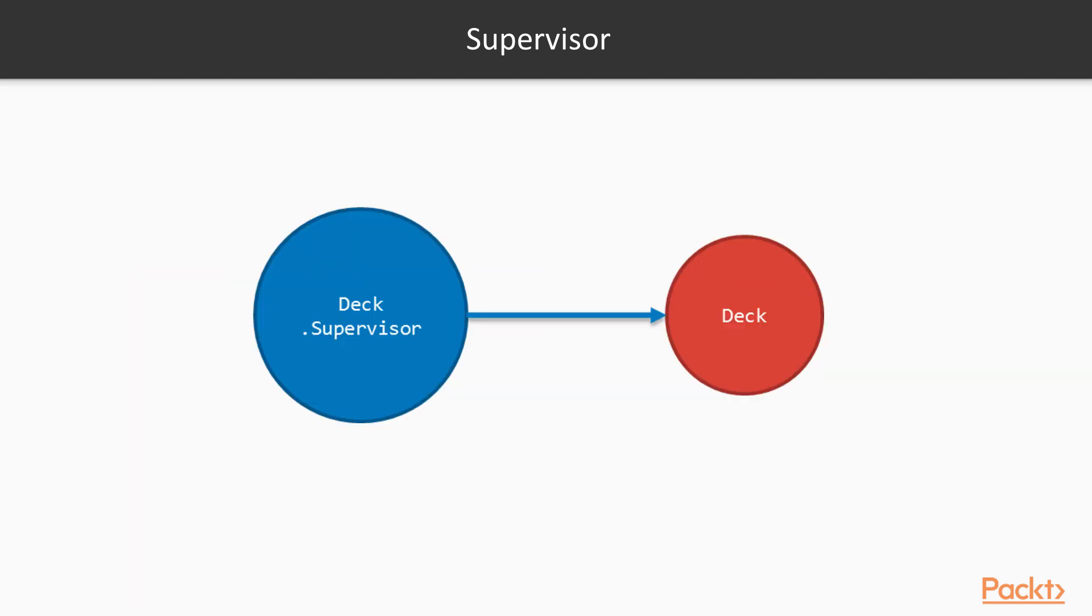To see supervisors in action, let's put our card deck process that we've created on the last video being supervised by a deck supervisor. This way, when the deck runs out of cards, the supervisor just spawns a new deck.